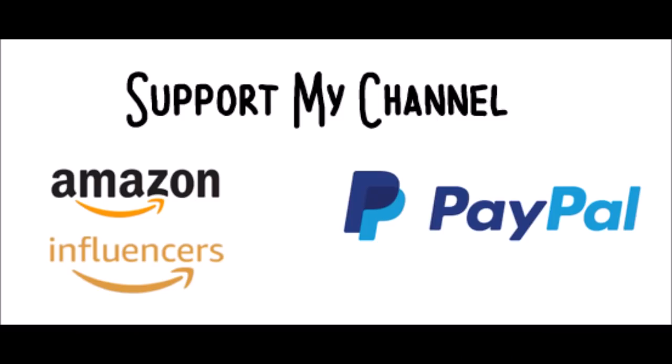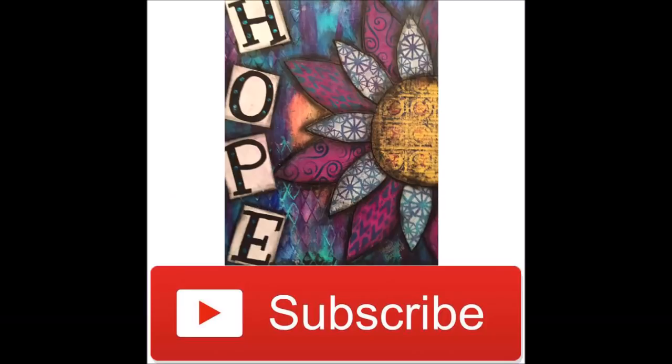If you wish to support my channel, you can shop through my Amazon Influencer links or make a direct donation through my PayPal link. Both can be found in the description box below. Don't forget to hit the subscribe button. If you're already a subscriber, click on the bell and select the option to be notified as soon as I upload a new video.